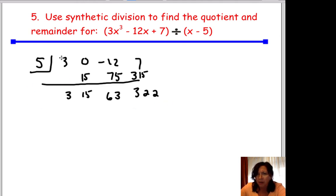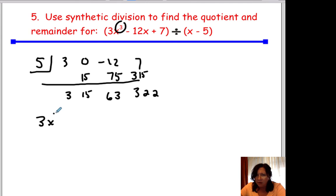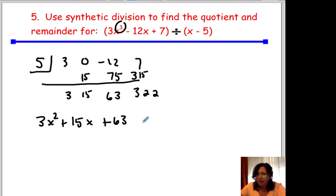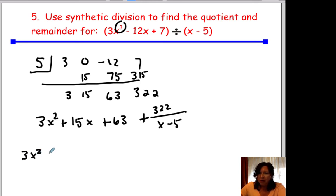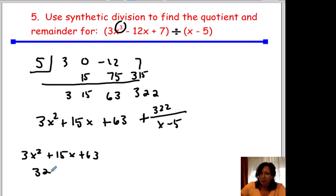So the quotient is 3x squared plus 15x plus 63, and the remainder is 322. The full expression is 3x squared plus 15x plus 63 plus 322 over x minus 5. If asked separately: quotient is 3x squared plus 15x plus 63, remainder is 322, divisor is x minus 5.